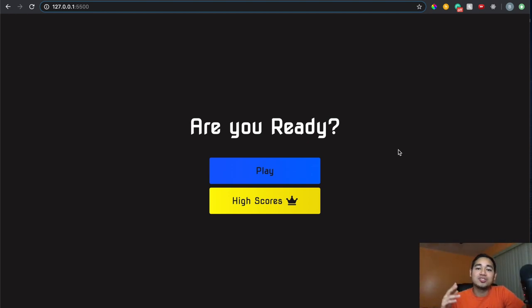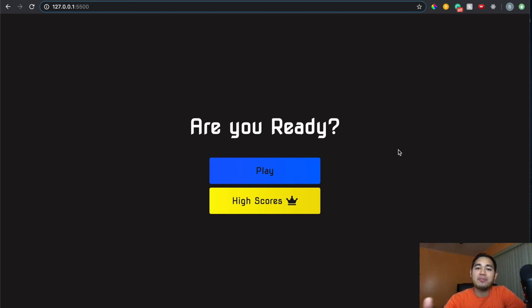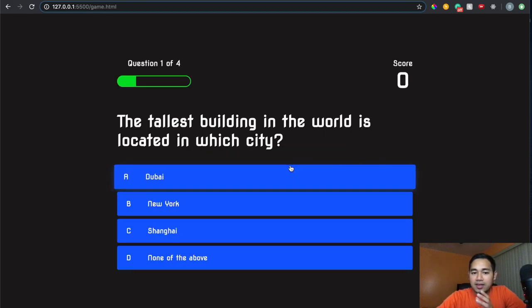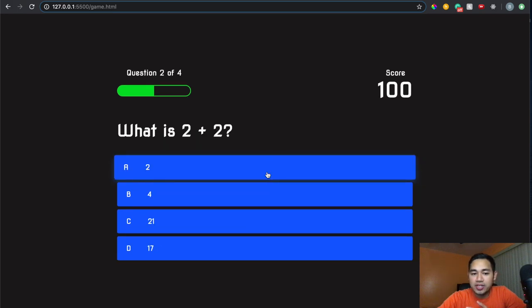What is going on everyone? Today I'm going to show you how I created this quiz application using HTML, CSS, and JavaScript. Go ahead and click on play, and it's going to ask me some questions. When I click the right answer, it turns green. The score updates and the progress bar progresses as well.